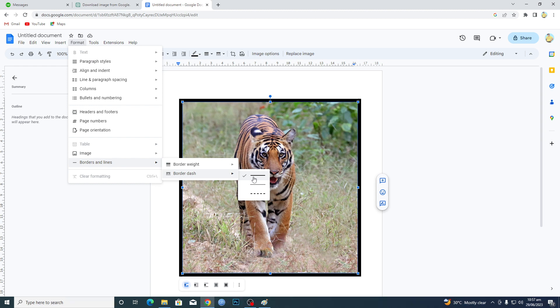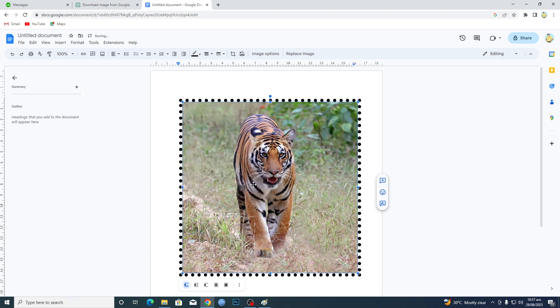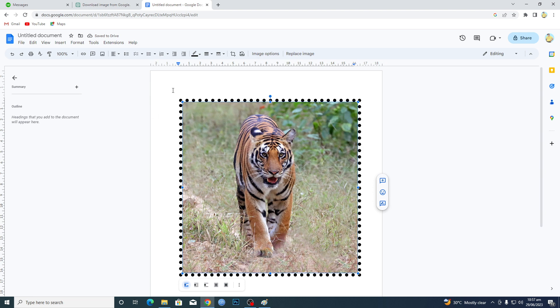If I want this type of line, I will choose this. That's basically how you can add and format borders in Google Docs. That's it for this video guys. If you find it useful, kindly like this video and subscribe to my channel. I will meet you in the next video.